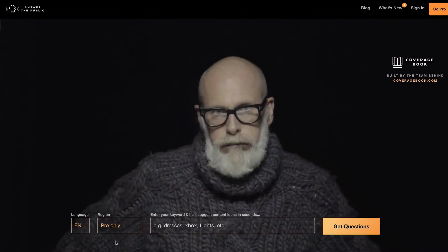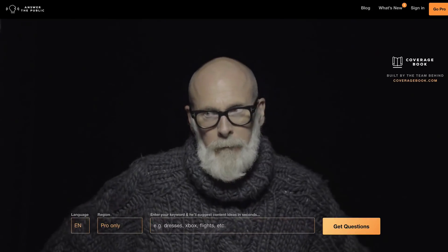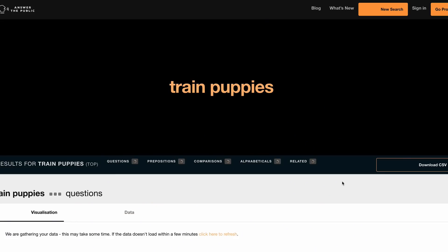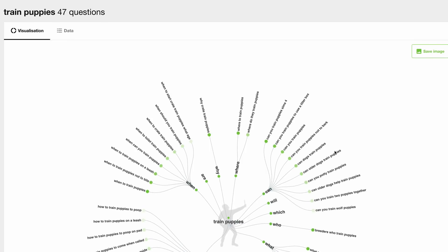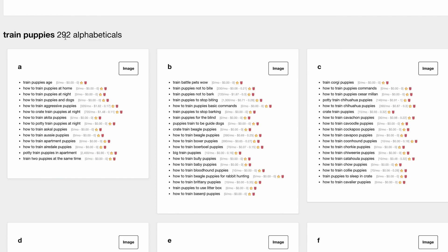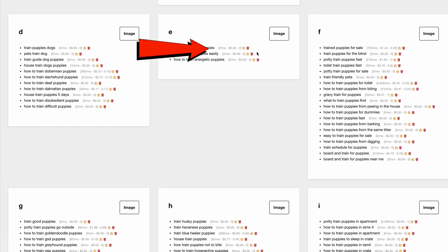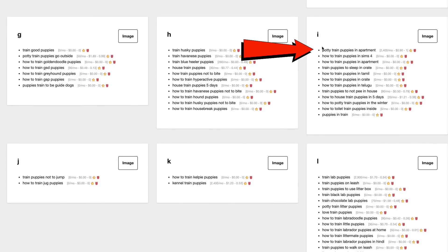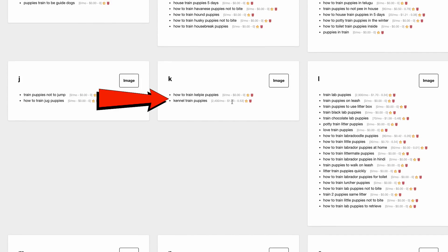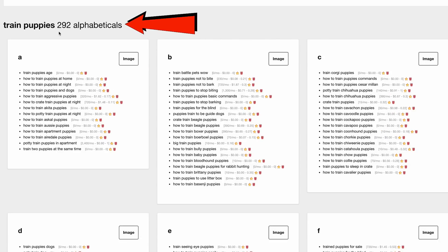Number three: Answer the Public. This is a free video ideas generator that gives you the most frequently asked questions in your niche. If I enter 'train puppies' and click 'Get Questions,' I get 47 questions in an image at the top. Hovering over the questions shows the search volume. Scrolling down I get 292 alphabeticals — for example, 'trained puppies for sale' at 720 searches per month, 'potty trained puppies in an apartment' at 2,400 searches per month, and 'kennel trained puppies' at 2,400 searches per month. So just by entering 'train puppies,' I've got 292 suggestions for future YouTube video ideas.